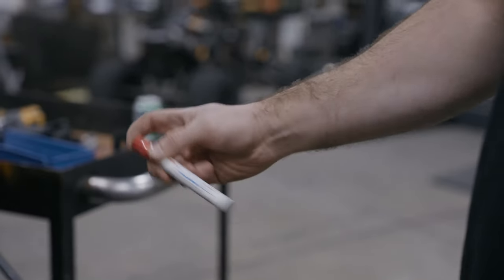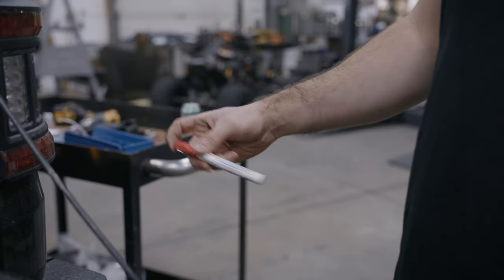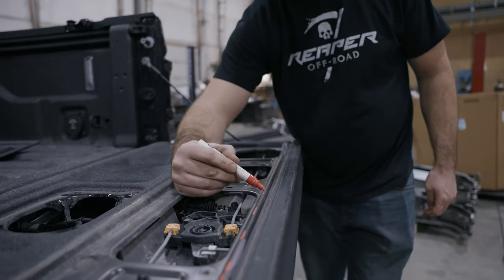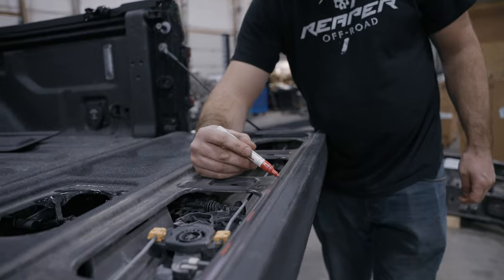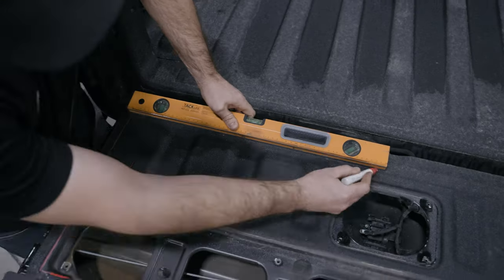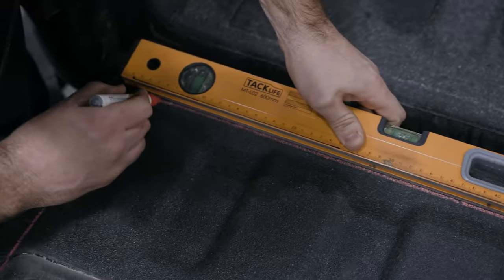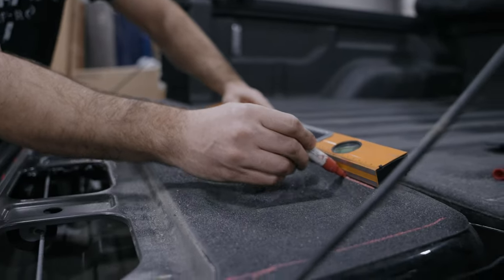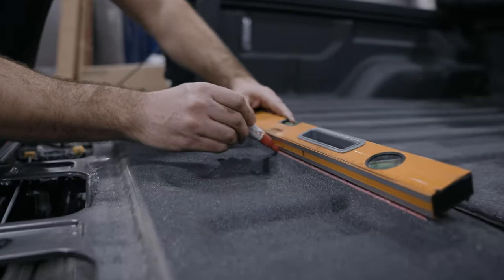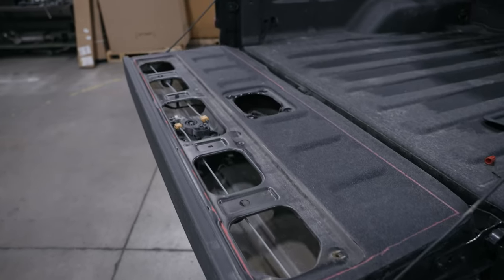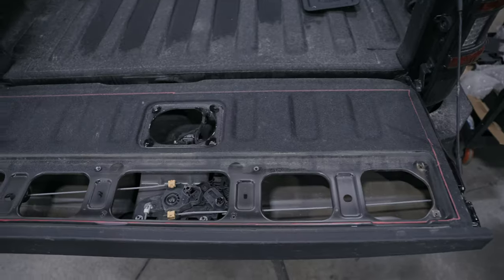Use a paint marker to mark the path to cut. Pictures in the install instructions show the cut profile. You'll be following along existing contours that are stamped into the gate. Use a straight edge to extend the line towards the bottom of the tailgate.